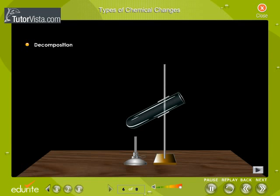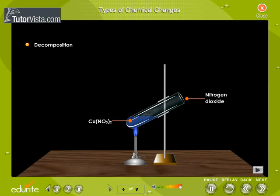Types of chemical changes. There are four types of chemical changes. Decomposition is the formation of elements from a compound. For example, blue copper nitrate on heating decomposes to copper oxide, nitrogen dioxide, and oxygen.